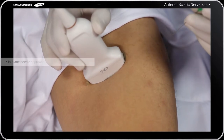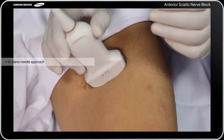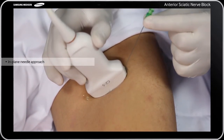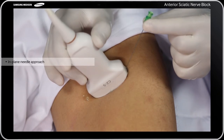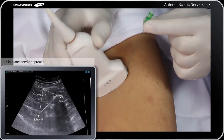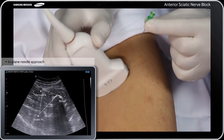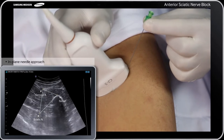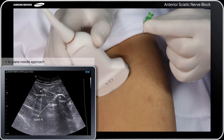For the in-plane approach, use an 8 to 12 cm, 22-gauge, insulated block needle depending on the thickness of the thigh muscles. Insert the needle on the medial side of the ultrasound transducer after local anesthesia. Advance the needle in the medial to lateral direction as well as the anterior to posterior direction, with the thigh externally rotated.